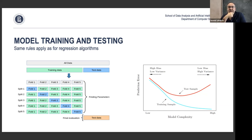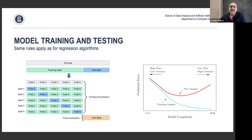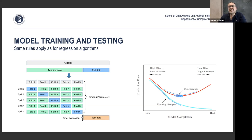As with regression, when training models we split into training data and test data. The test data is not touched and is used for final evaluation. As discussed last time, there is always a story of reducing prediction error on the training data — it keeps dropping — while on the test data it first drops and then starts growing. The sweet spot in terms of model complexity is where test error is smallest.